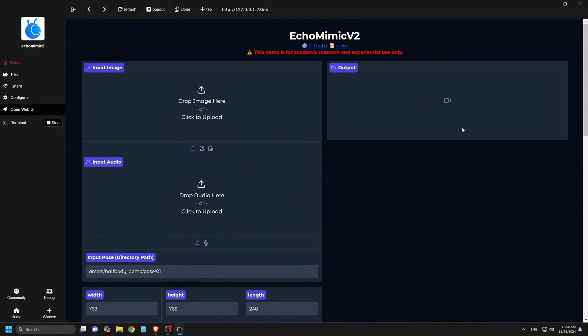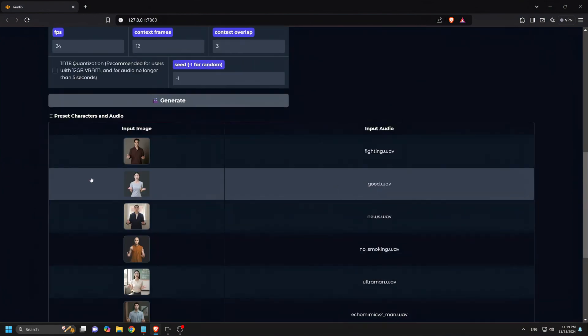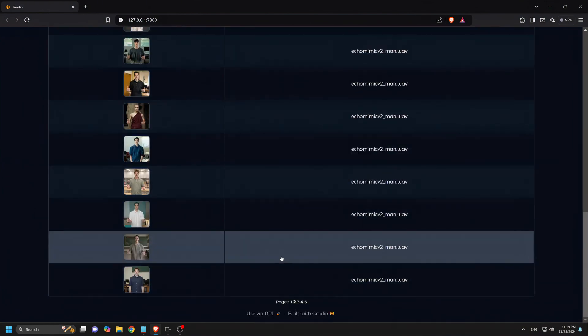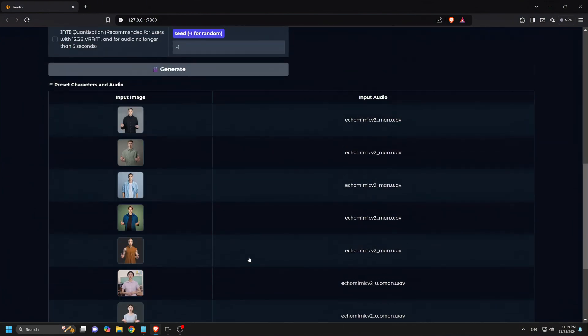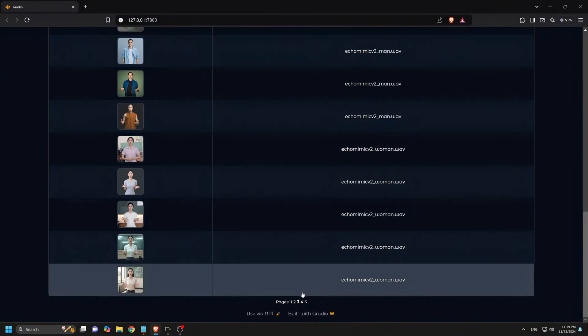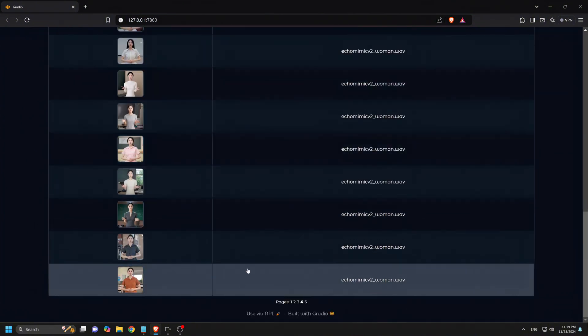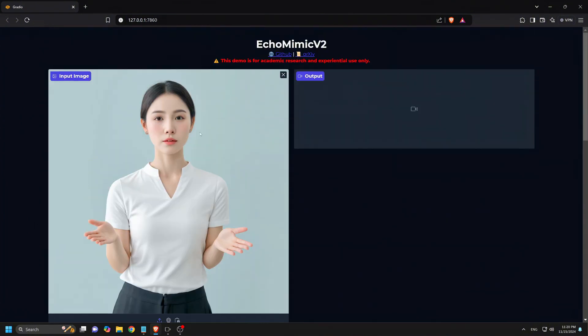After installation completes, we click Pop-out to open the Echo Mimic V2 UI in your browser. To get started with Echo Mimic V2, you can use any of the pre-installed avatars. Just click on one to select it. As you can see, there's a wide variety to choose from. Once you've picked an avatar, simply replace the audio and click Generate.